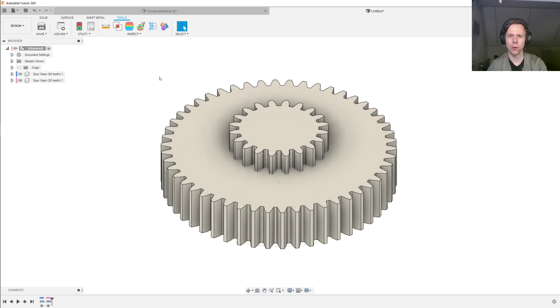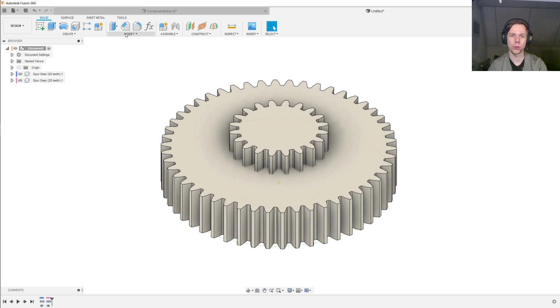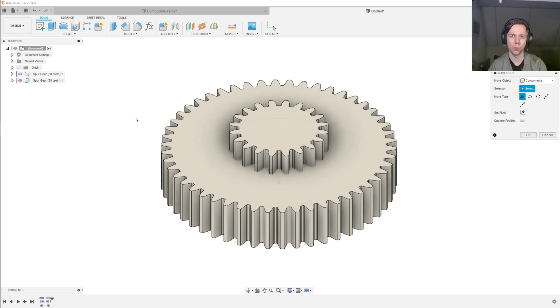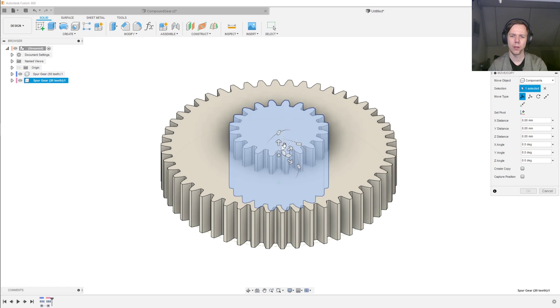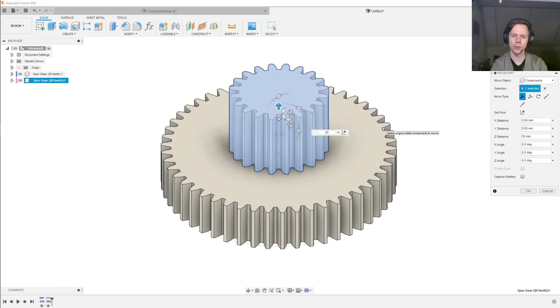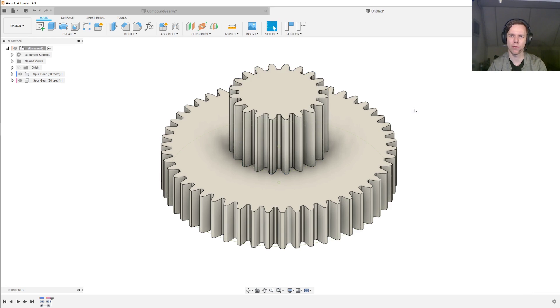Now that we have two gears, we must combine them into becoming a single gear. So first we go to Solid, Modify, Move Copy. And what we will move is a component, and in particular it will be this smaller gear. And then we move that up by 20 millimeters, which is exactly the same as the thickness of the bottom gear.